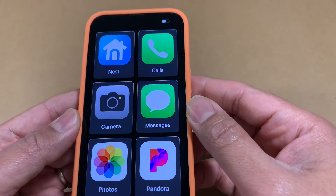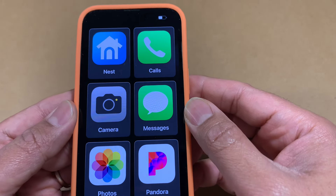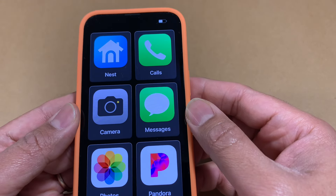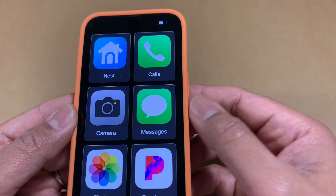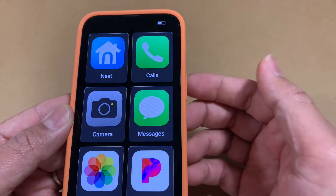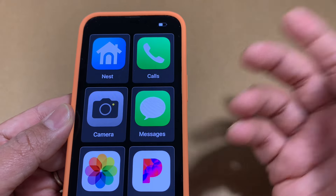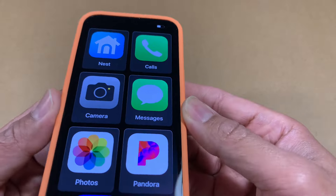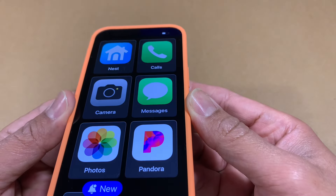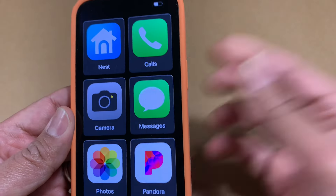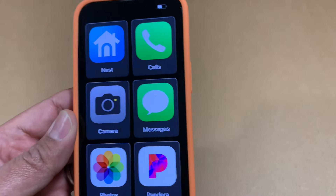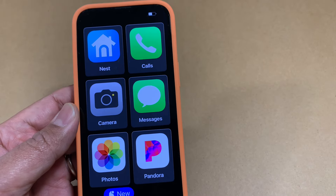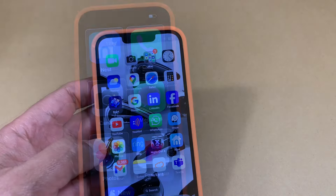This video is going to talk about how to set up an iOS 17 device — it could be any Apple phone, an iPhone 13, 14, or 15 Pro — and make it appear like this simplified interface. Watch the rest of the video to see how you can set this up for yourself.